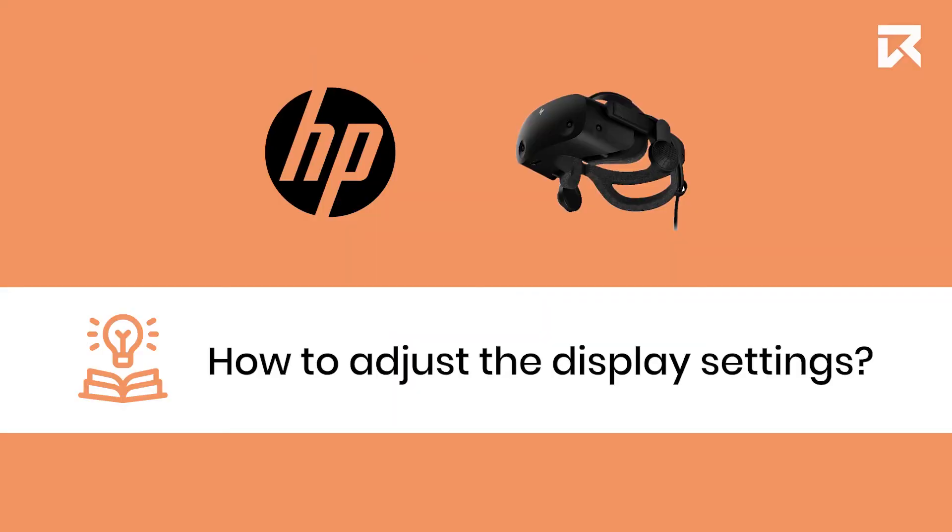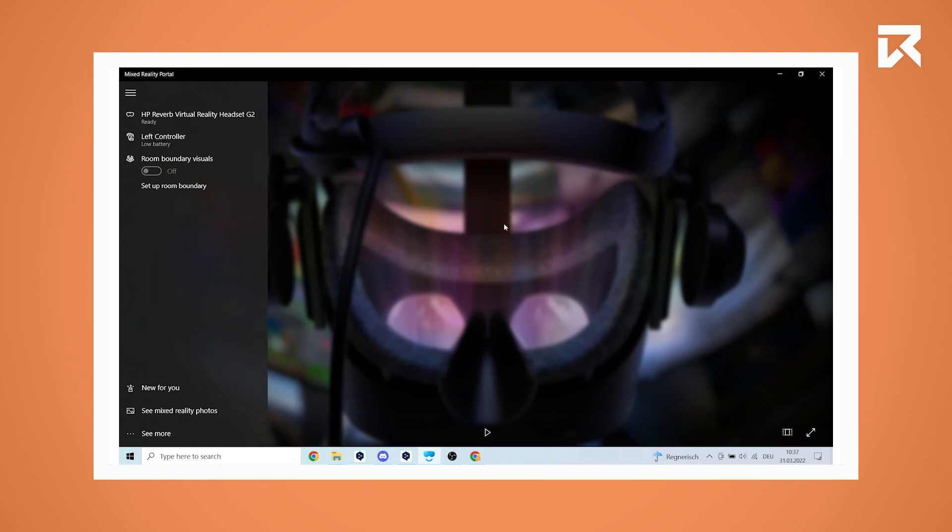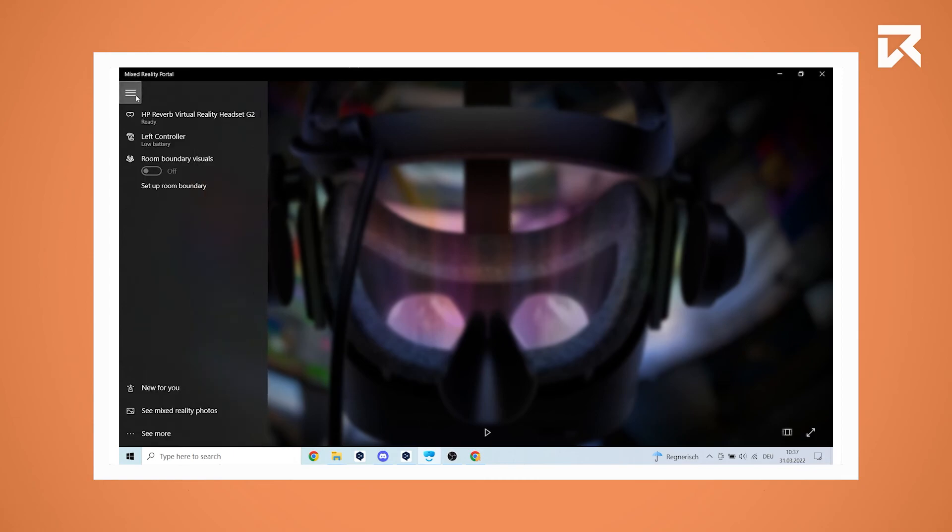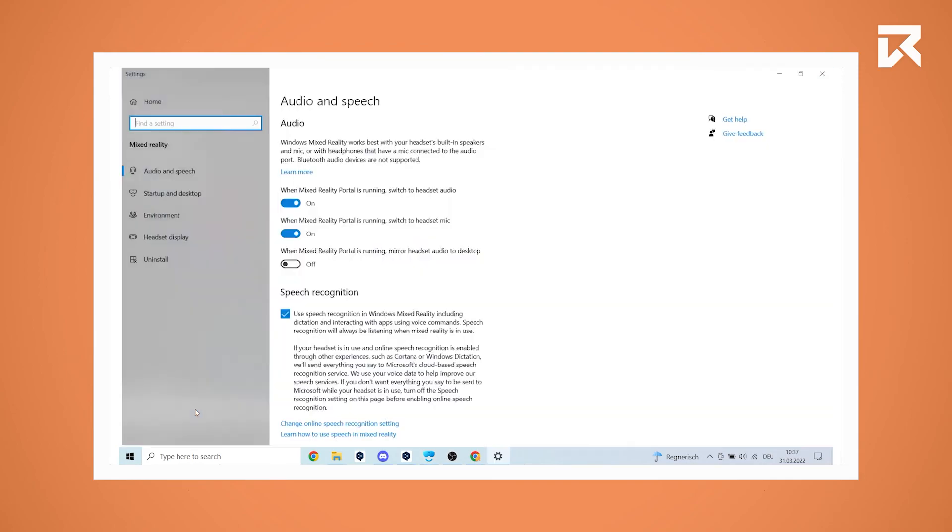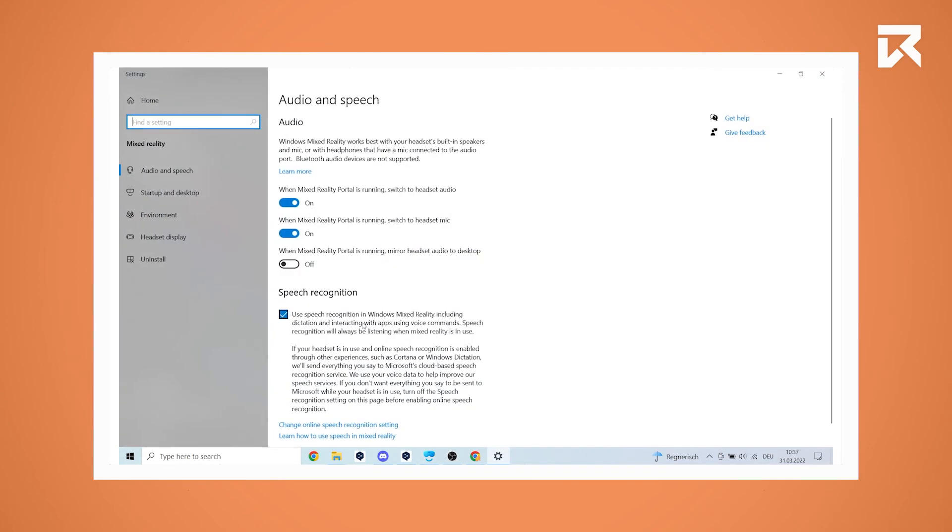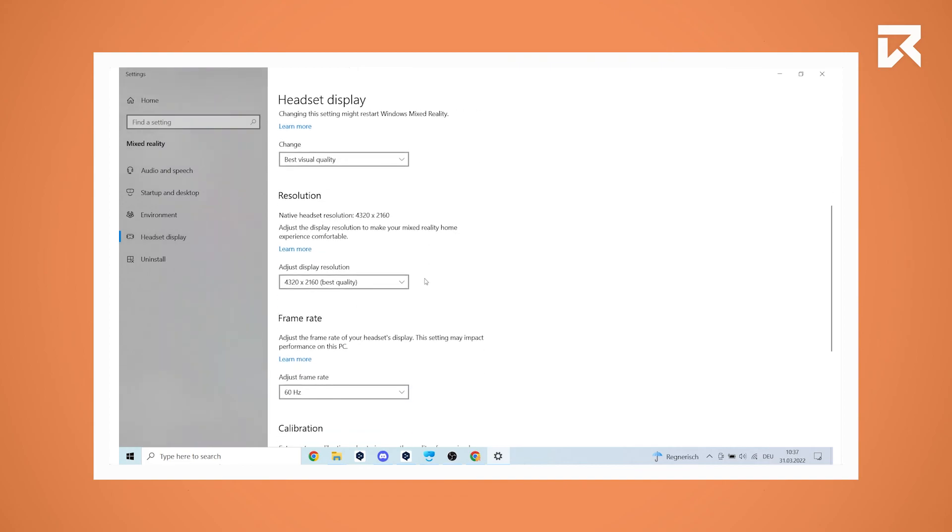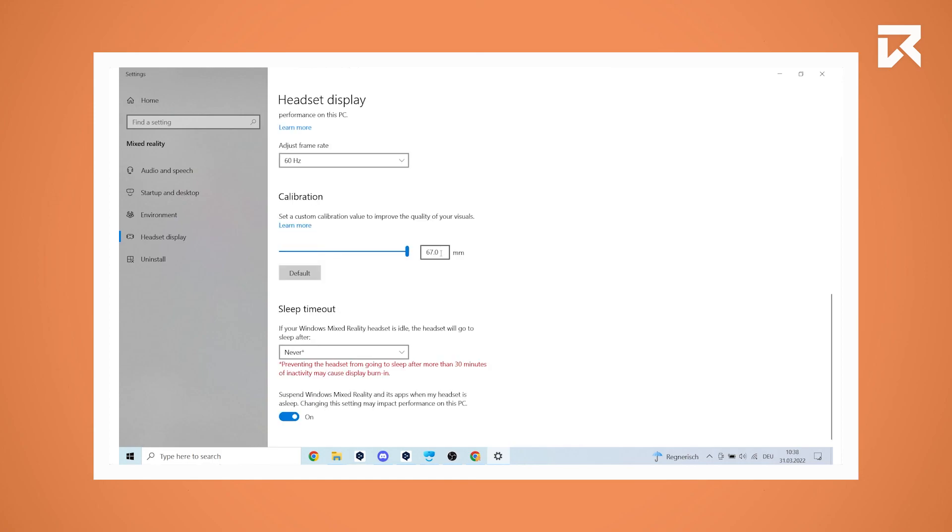How to adjust the display settings. Inside the Windows Mixed Reality portal, click on see more in the bottom left corner and click on settings. On the left, click on headset display. You are now in the display settings of your HP Reverb G2. Besides the display resolution and refresh rate, you can also set the standby timer here.